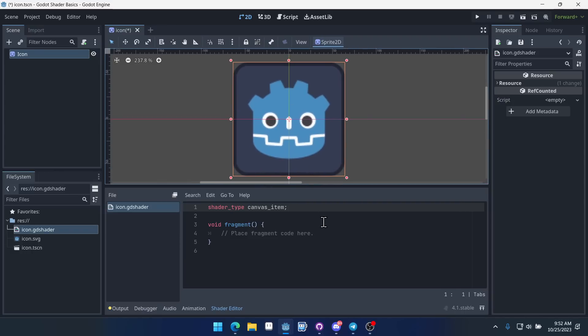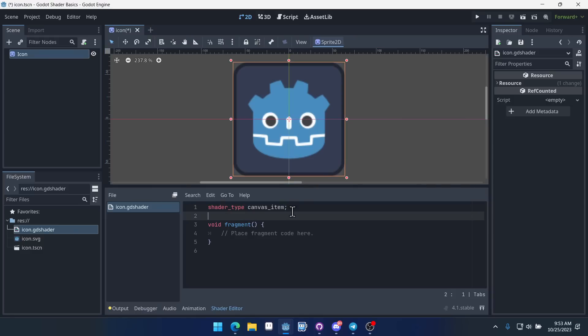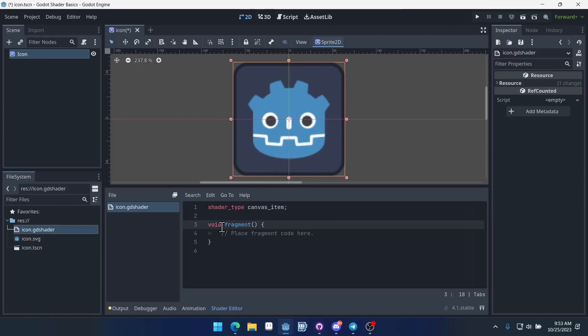Now Godot's shaders will automatically update to reflect what is going on. So we can easily see how our shader is working right here in the editor. You can see right away we have the shader type. This is a canvas item shader. There's different types of shaders for lighting and such but this is the one that we'll use for our sprite here.